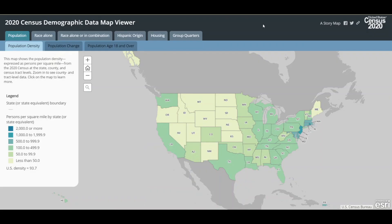The application includes a series of main category tabs with the headings: population, race alone, race alone or in combination, Hispanic origin, housing, and group quarters. Each main category tab includes one or more maps.